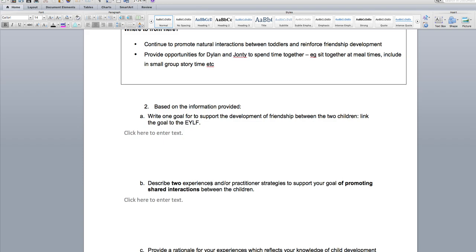For question B, describe two experiences or practical strategies to support your goal of promoting shared interactions between the two children. Give me two activities you can do with Dylan and John T — the activities must be about promoting sharing and interacting together. You might give them a project like building blocks together, something where they can work together to improve their friendship and shared experience. Don't forget it has to be two, not one.